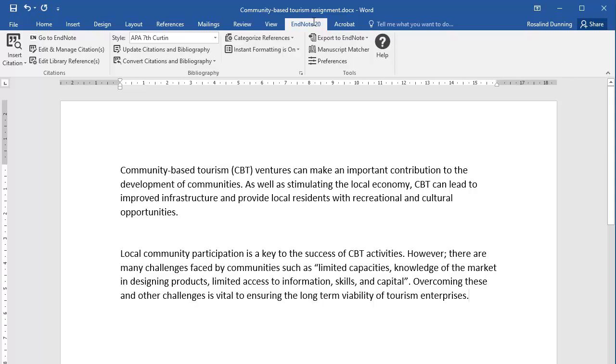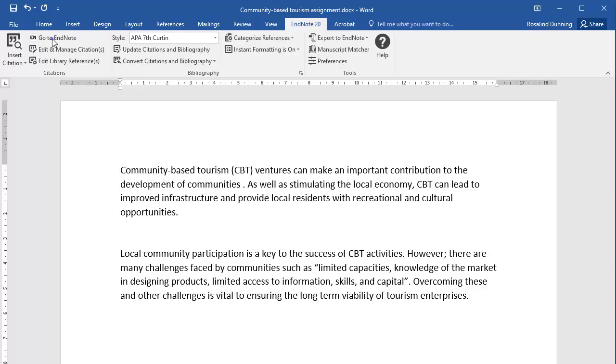One option is to select the reference from your EndNote library. To do this, place your cursor in the text at the point where you want to insert the in-text citation. Select Go to EndNote in the Cite While You Write toolbar and it will open to your EndNote library.